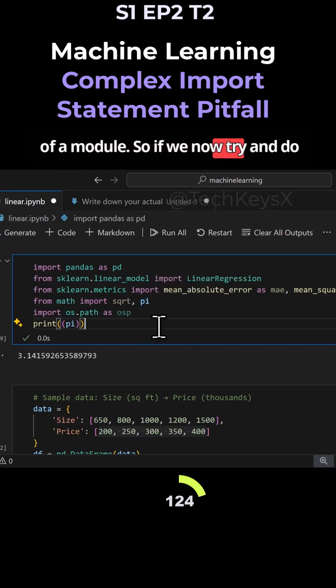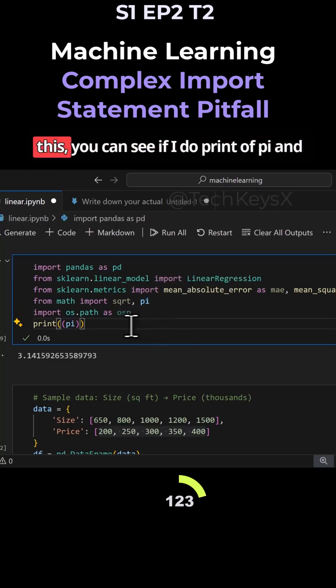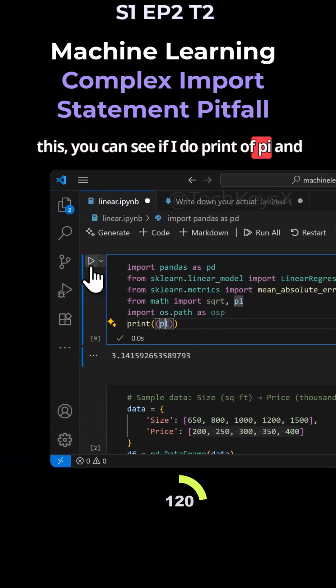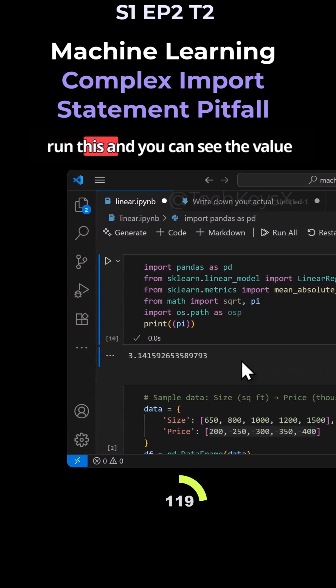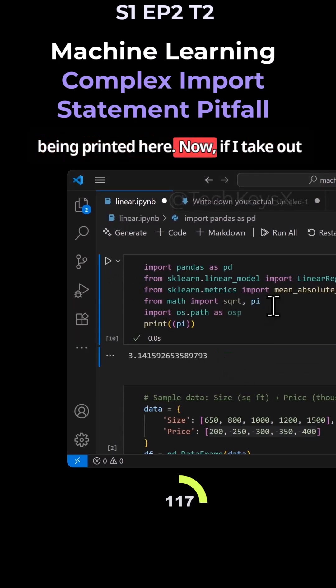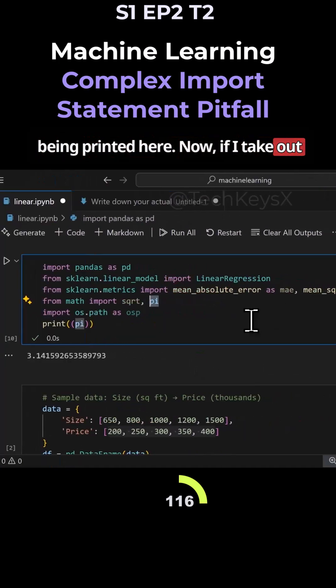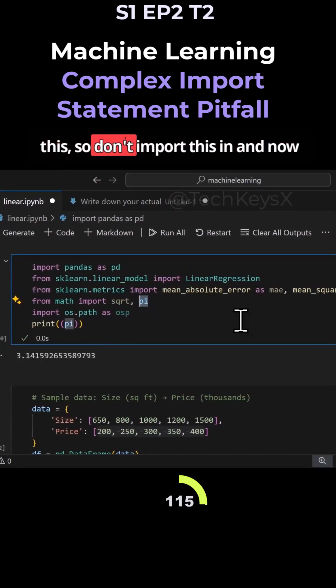So if we now try and do this, you can see if I do print of pi and run this, you can see the value being printed here. Now if I take out this, so don't import this in.